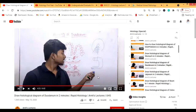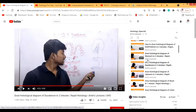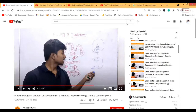One issue with this channel is that the lectures are in Hindi. If you don't understand Hindi, you can just mute the video and watch what he's drawing and how he's drawing. The other lectures I will show you are going to be in English, so don't worry.